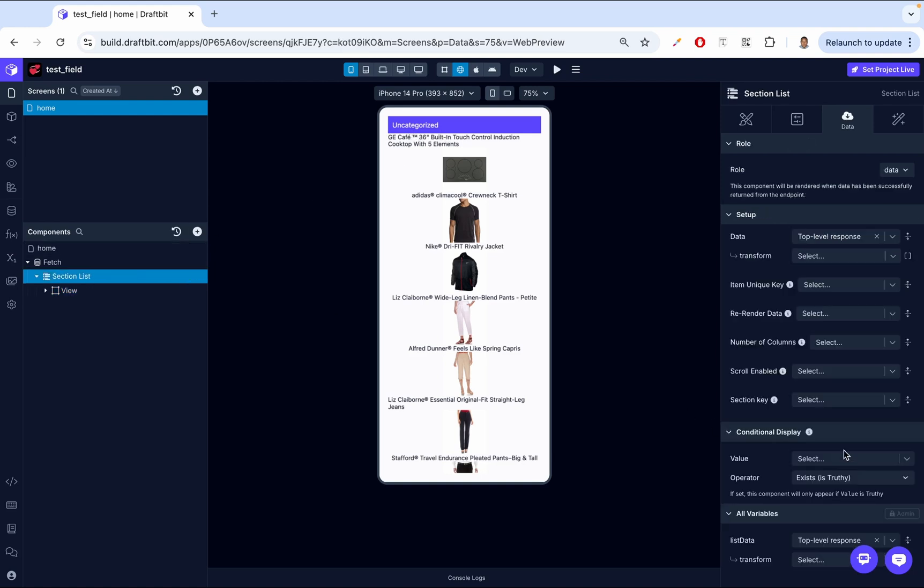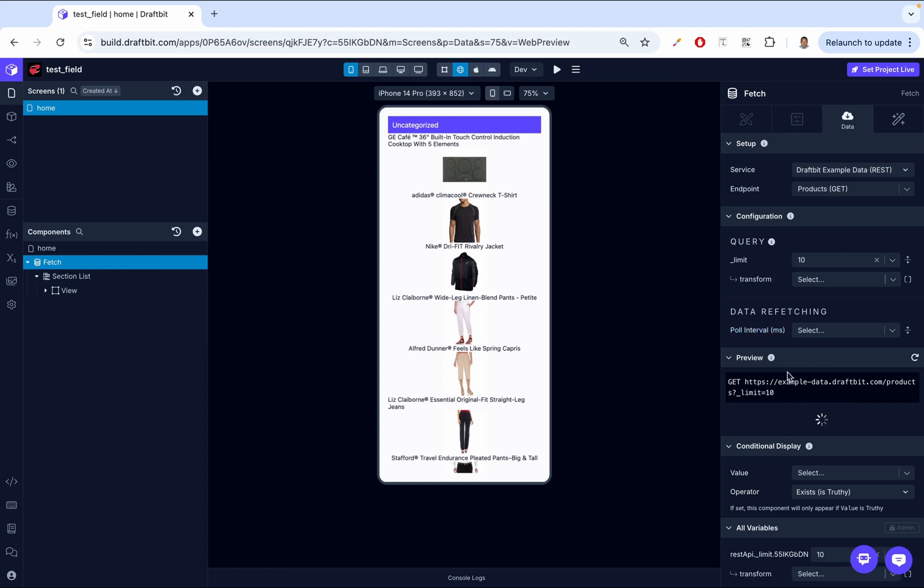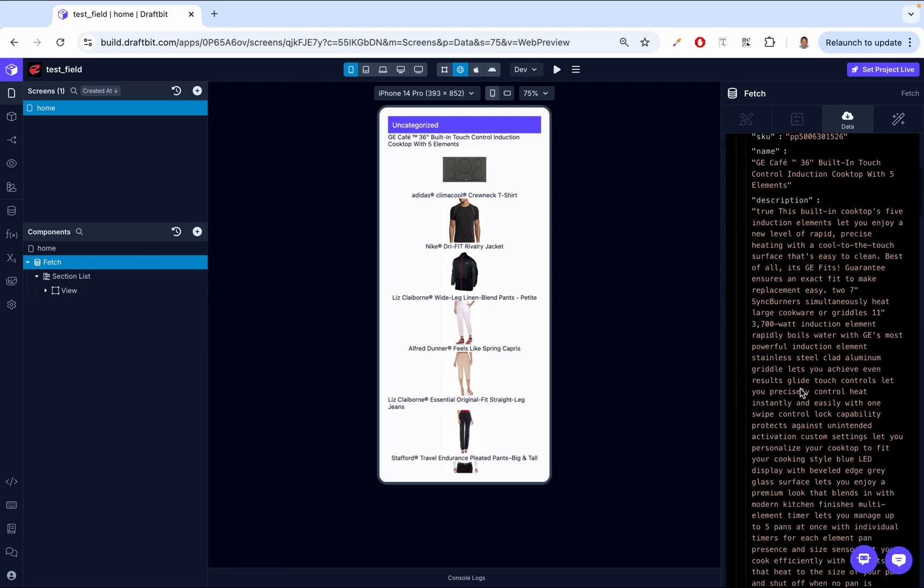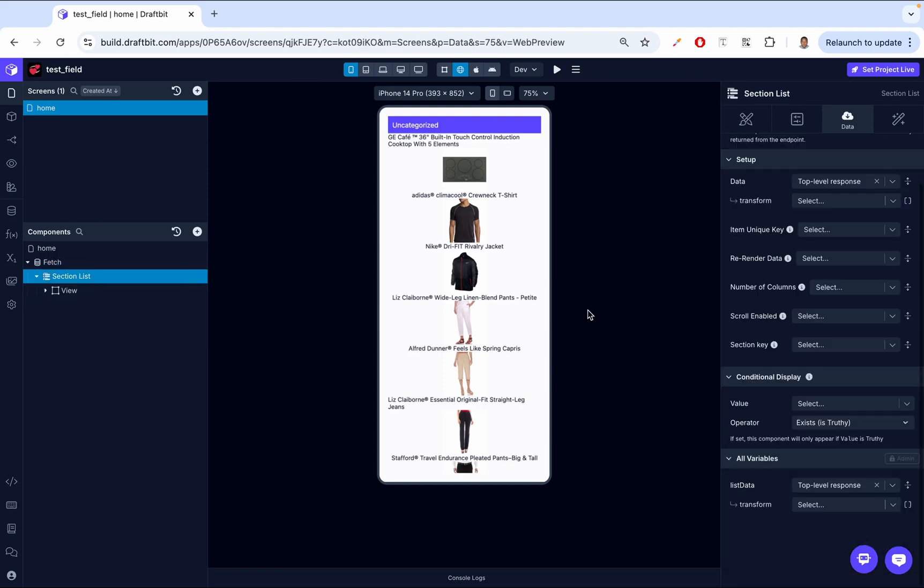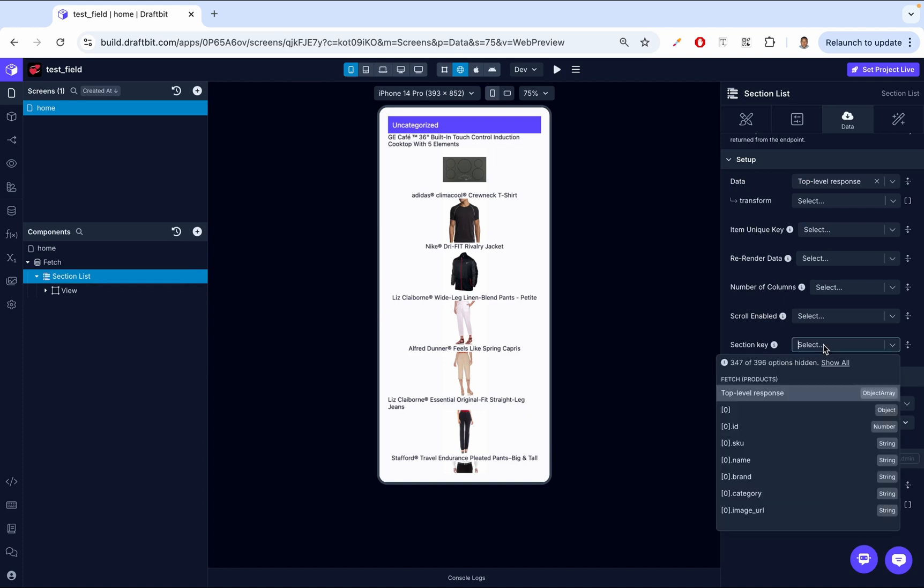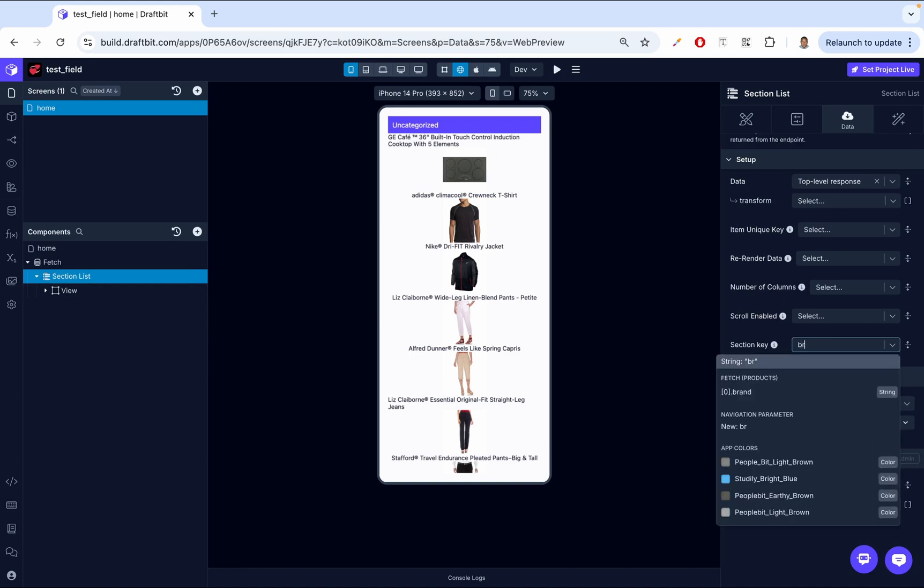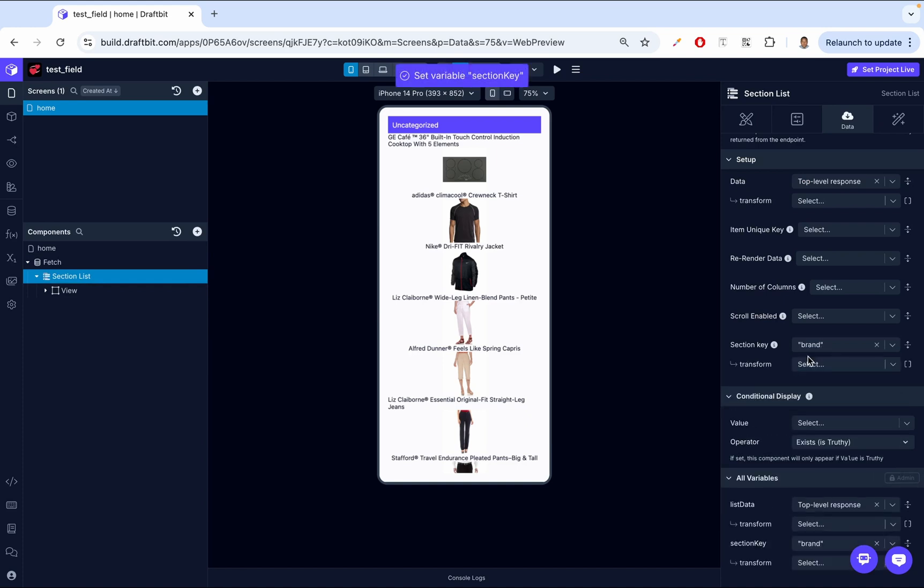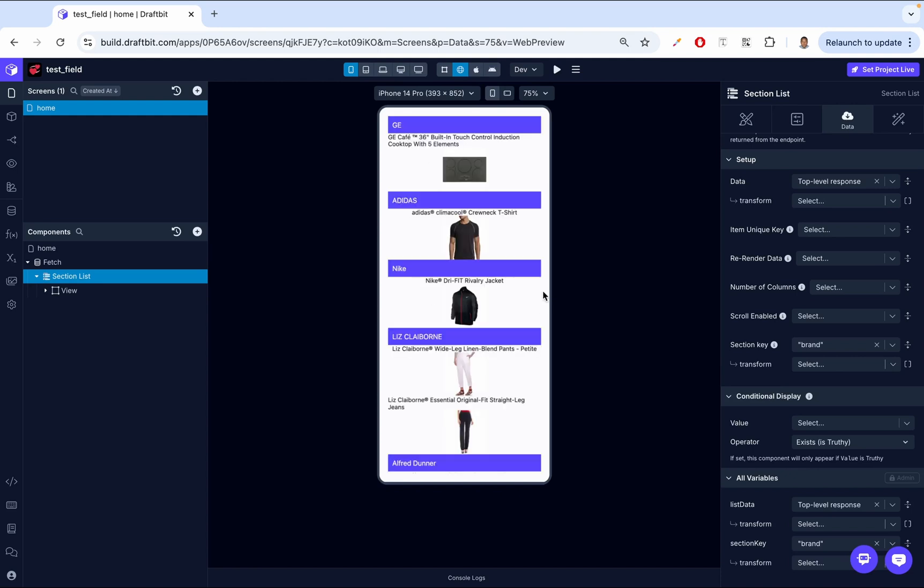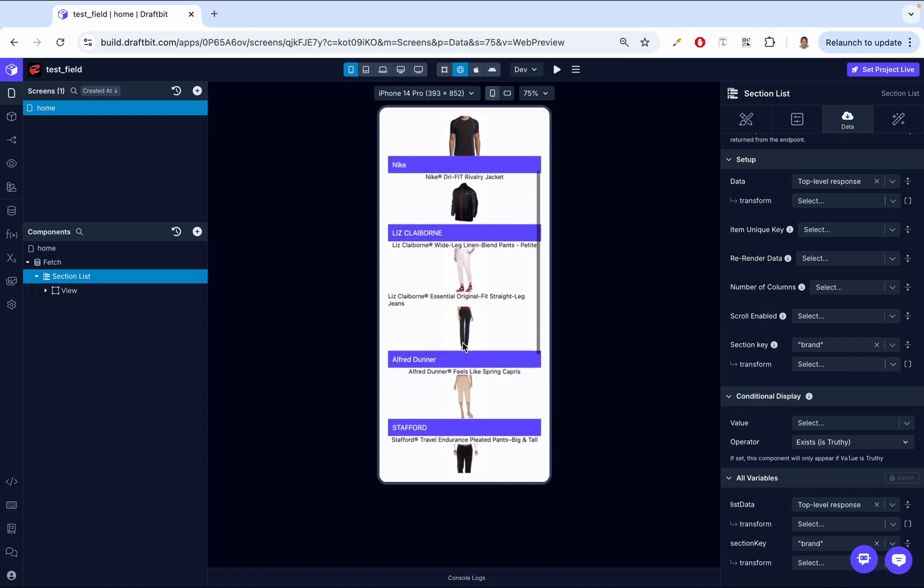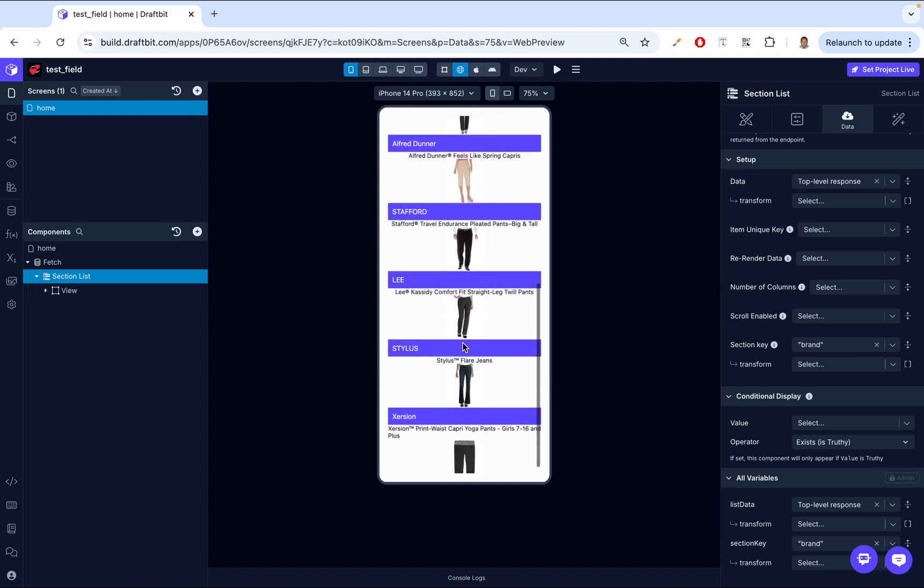We go back to our section list. Under section key, we decide what item we want to categorize it by. So if we go back to our fetch, we're going to see we want to categorize it by brand, if you remember. So in our section list, if we just come in here and then we say brand, by doing so, it's going to categorize everything by brand. As you can see, everything is now categorized by brand.